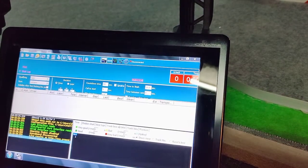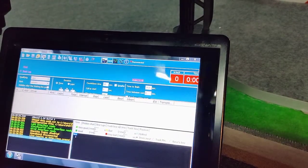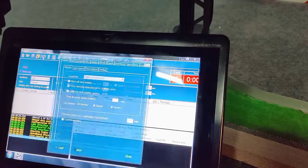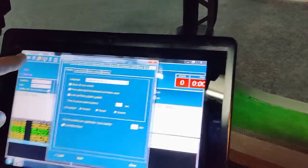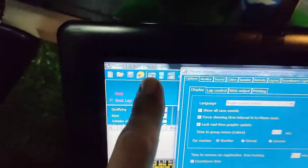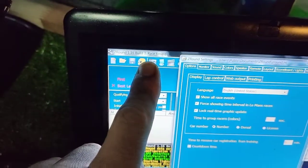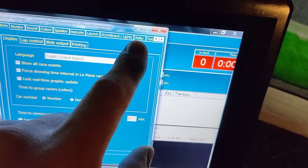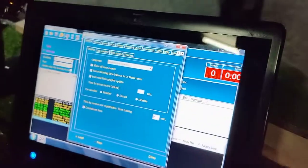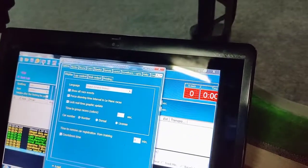The first thing you do is get to the option settings, which is over there, and then you go to the Easy Lap tab.